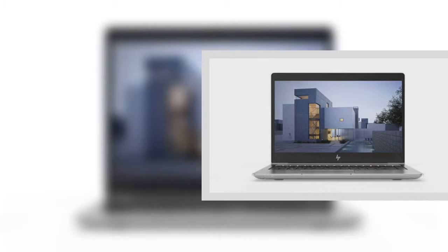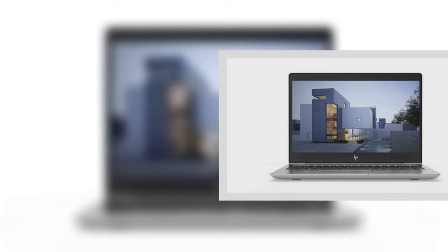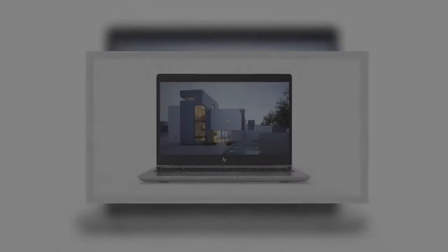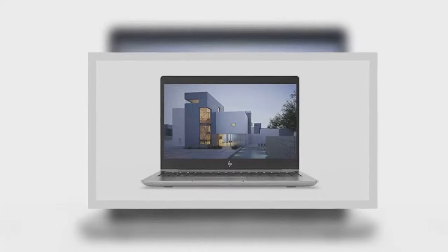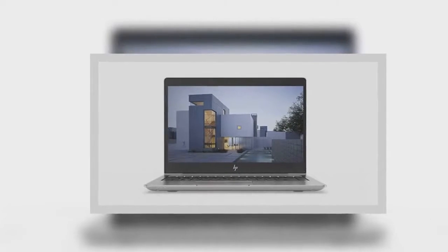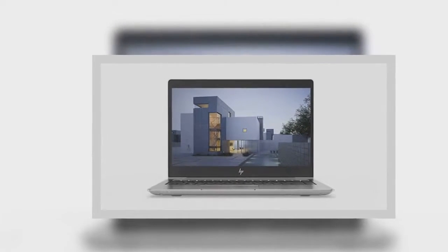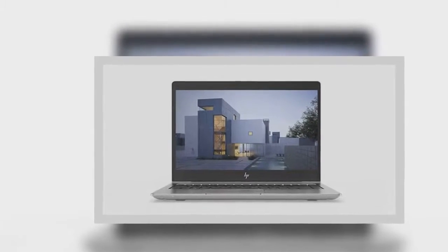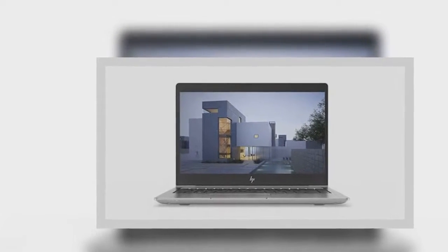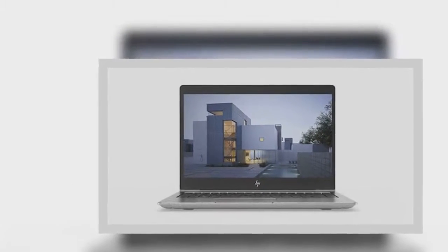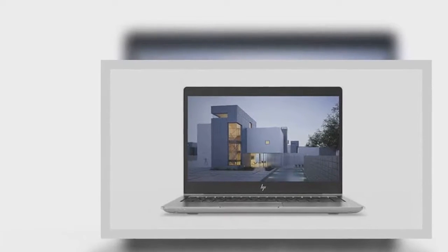HP announced all new versions of its ZBook workstation notebooks and EliteBook 800-series enterprise notebooks, along with a new Thunderbolt Dock G2 that optionally functions as a voice conference device.